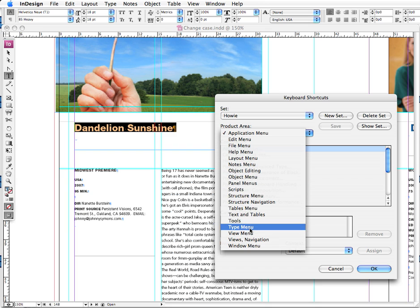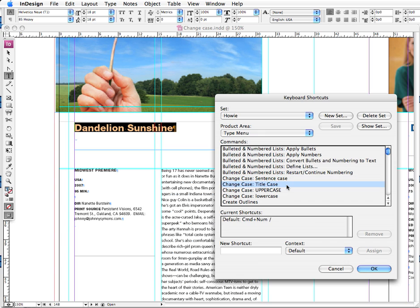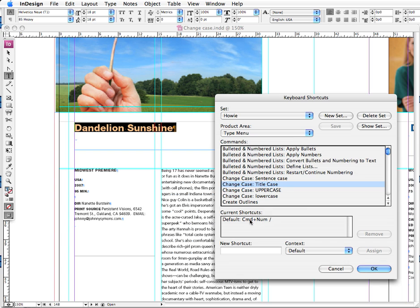I'm gonna go here to Edit Keyboard Shortcuts and I'm gonna click on type menu. And here are our options: we have sentence case, title case, uppercase and lowercase. Notice that for title case I've created my own keyboard shortcut, which is command and slash on the numerical keypad.